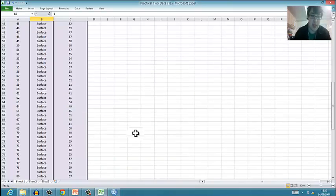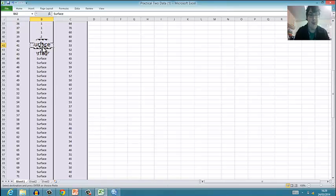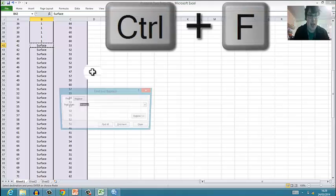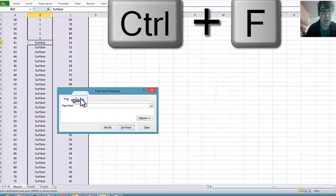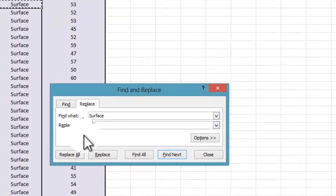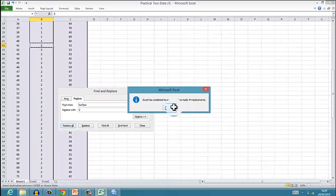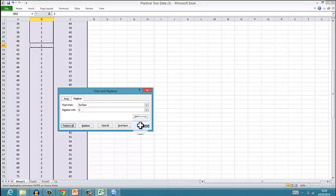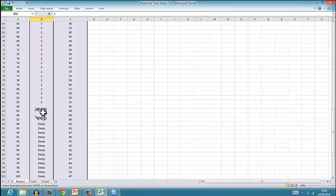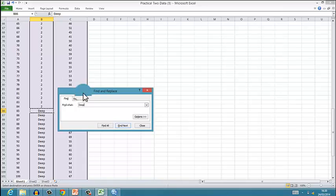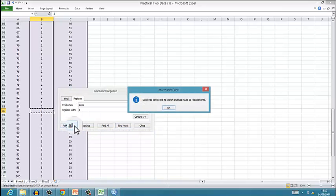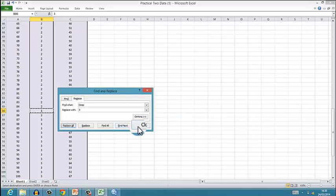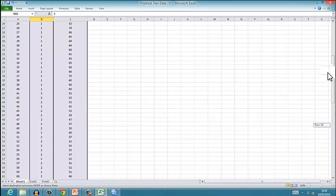Then close and then go down to surface, and then Ctrl+F, and replace with number two. Then I do replace all. Then close, and I go onto deep, then Ctrl+C to copy, then Ctrl+F, Ctrl+V, and then I replace it with three.